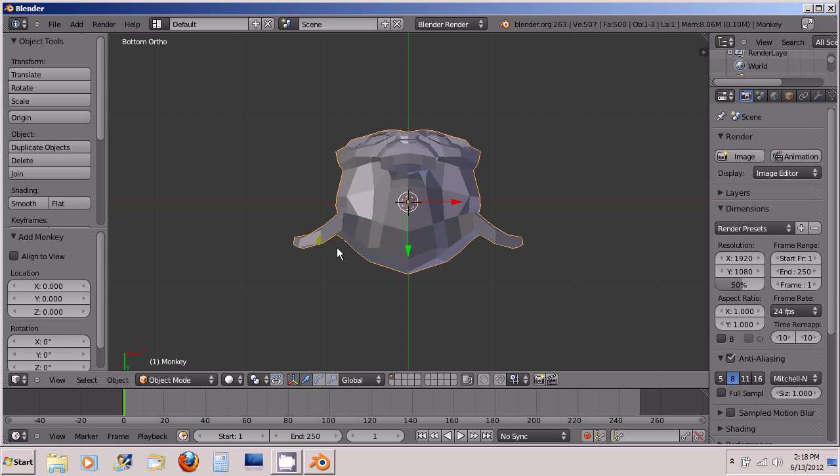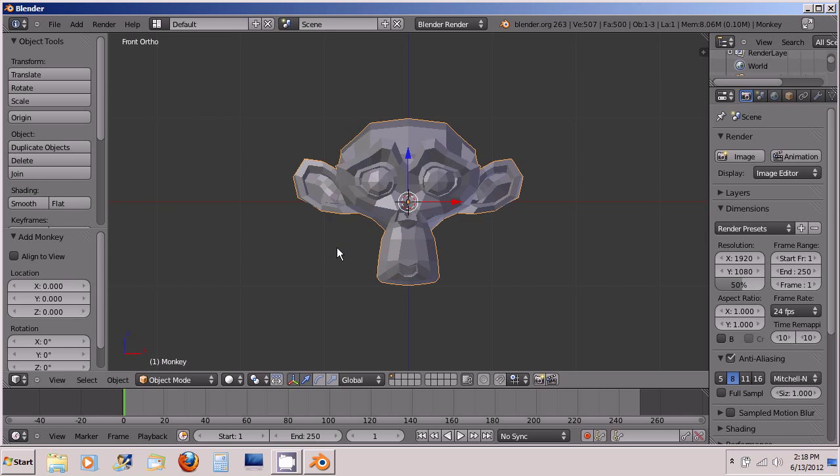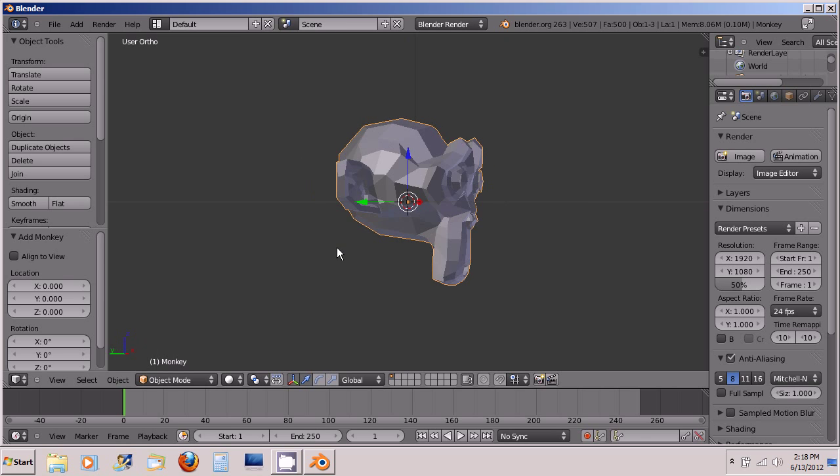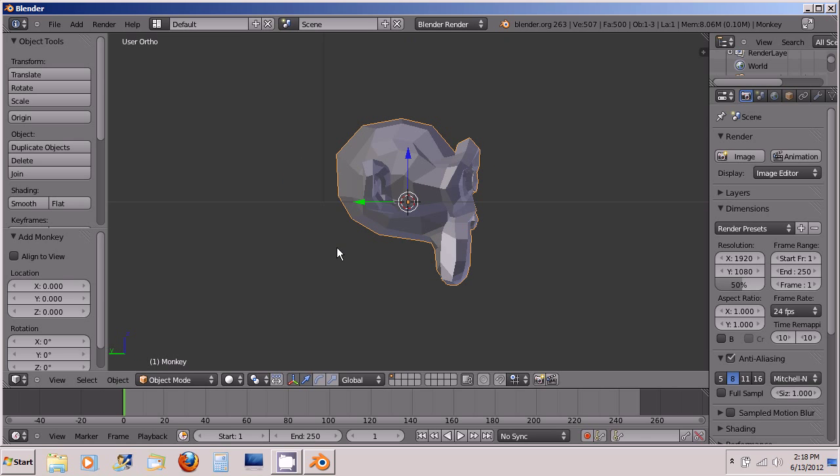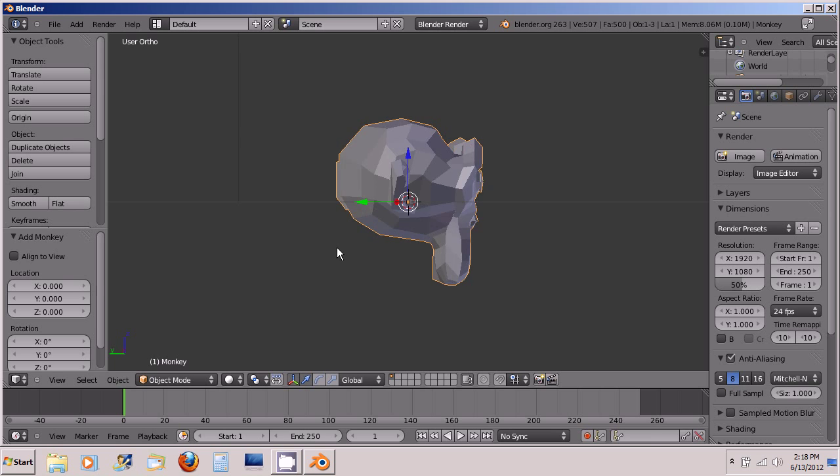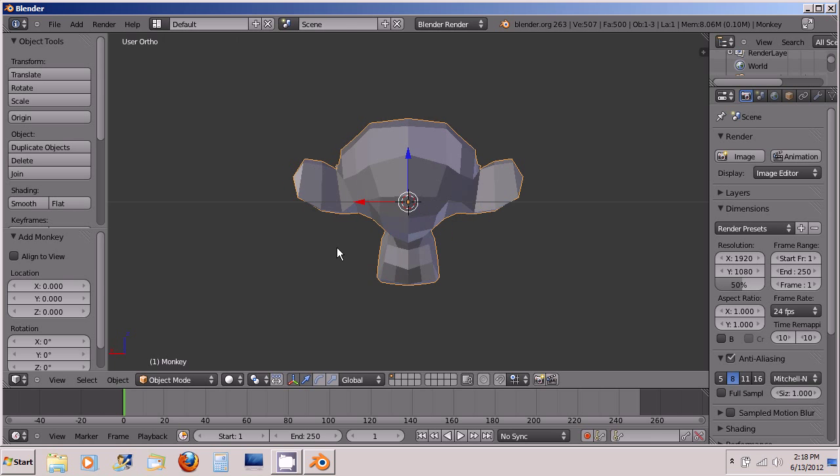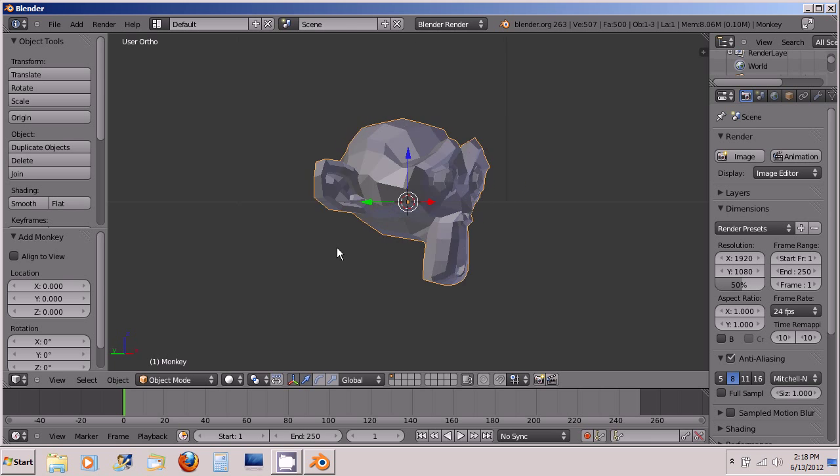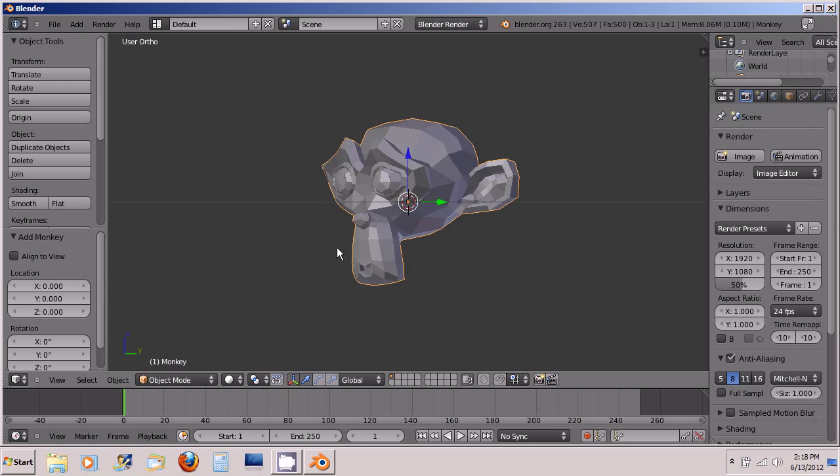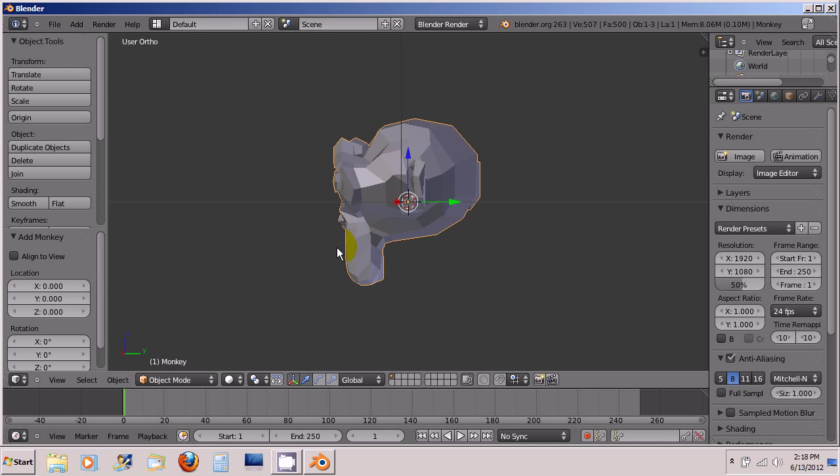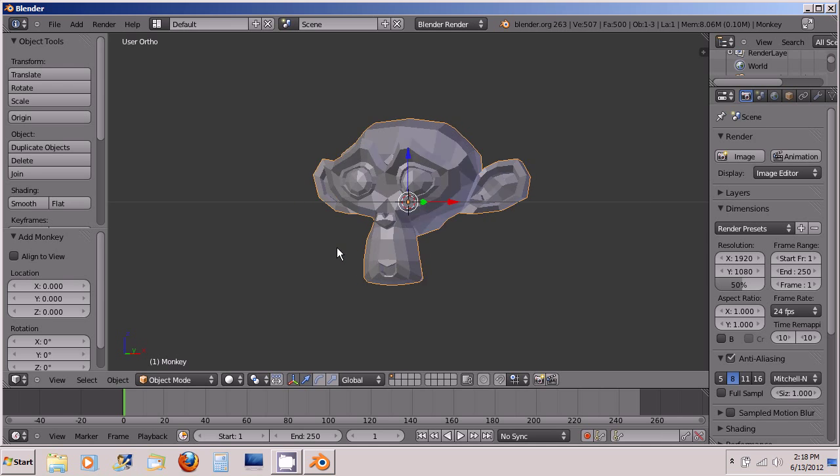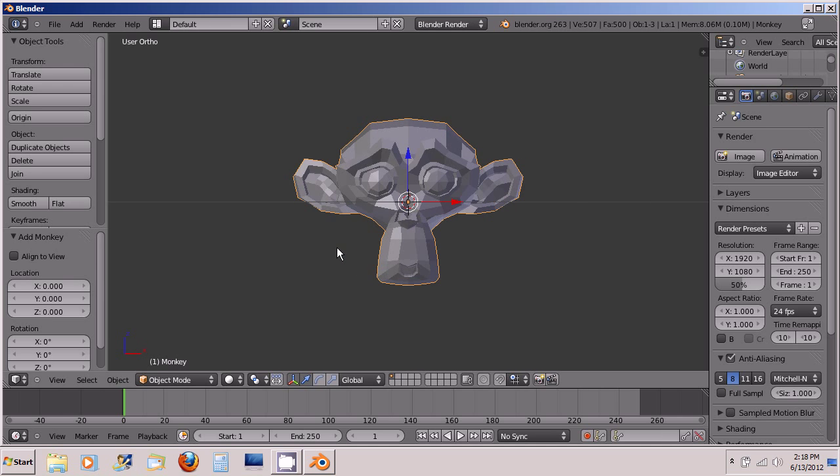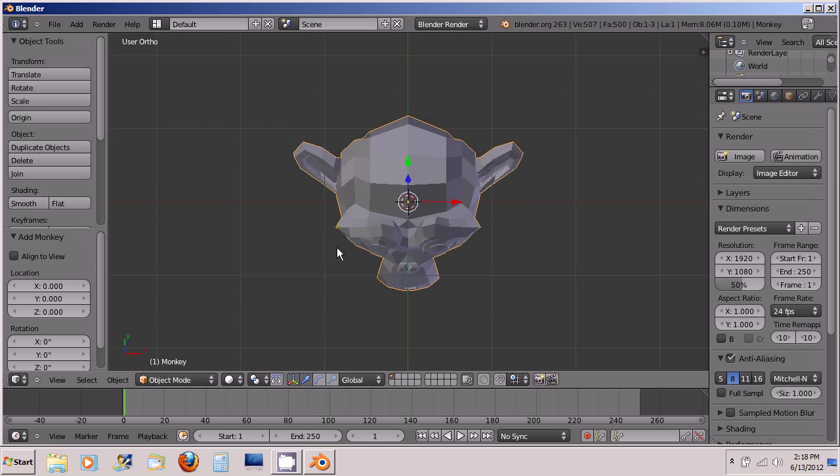You can also orbit and pan without the mouse. 4, and this is on the numpad, these are all numpad keys. 4 will orbit left, 6 will orbit right, 8 will orbit up, and 2 will orbit down.